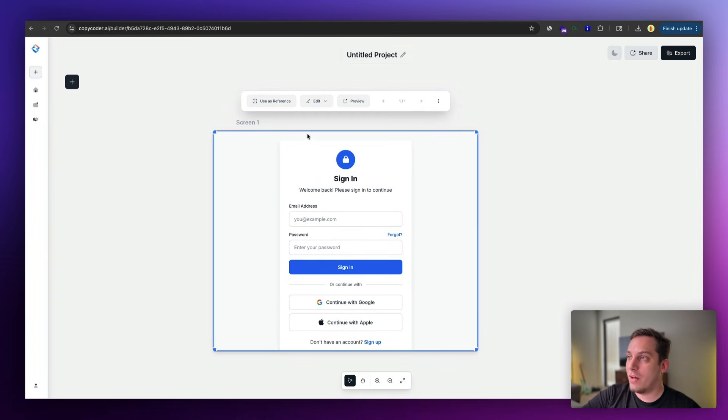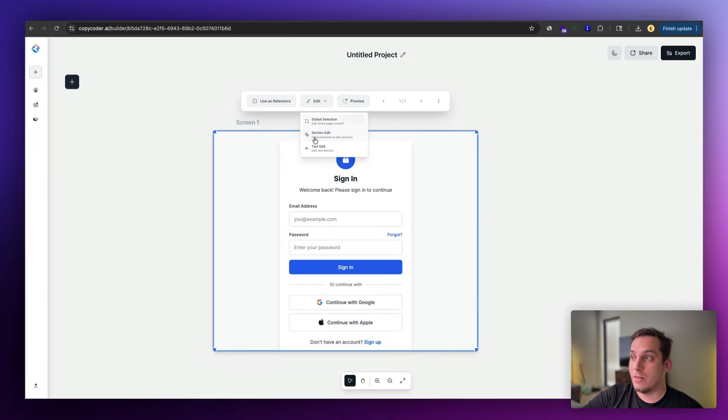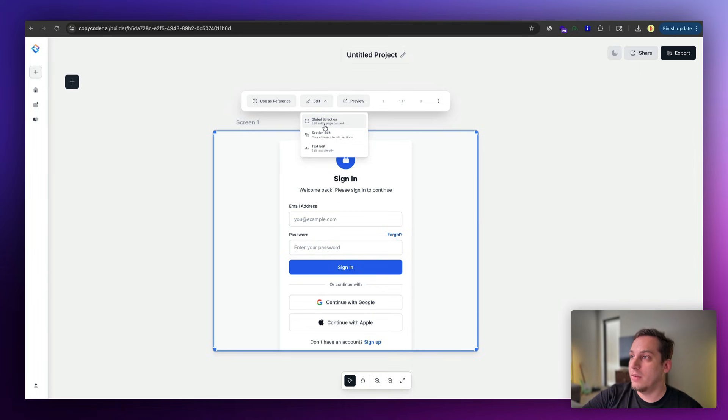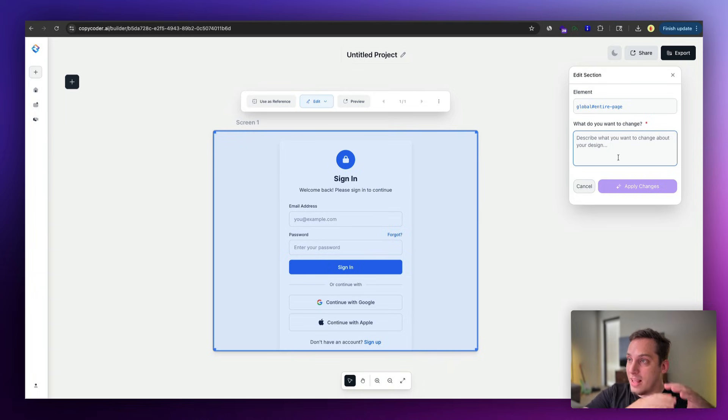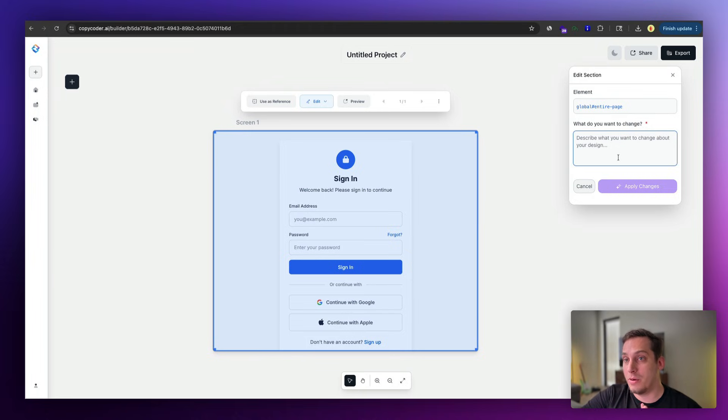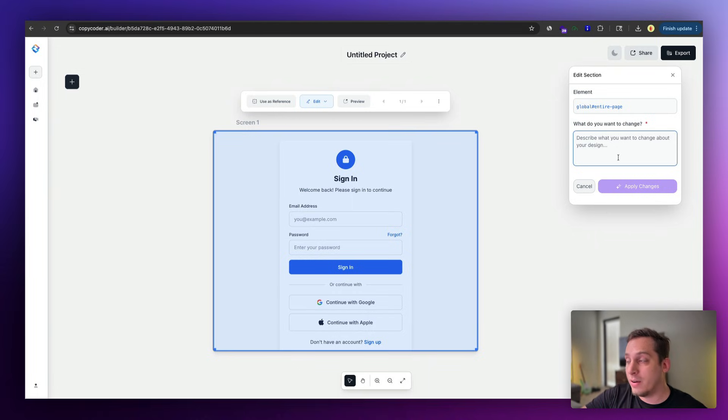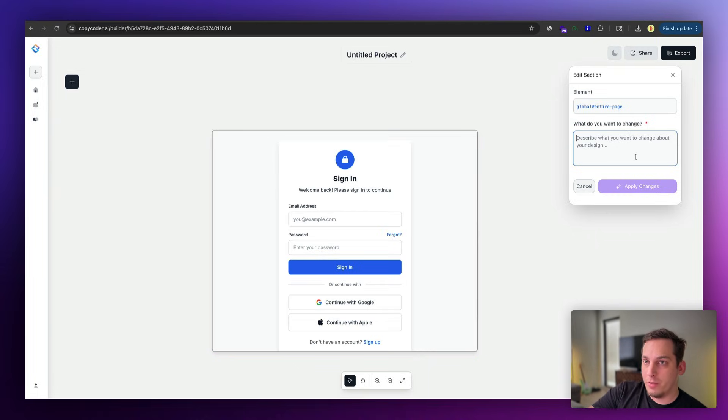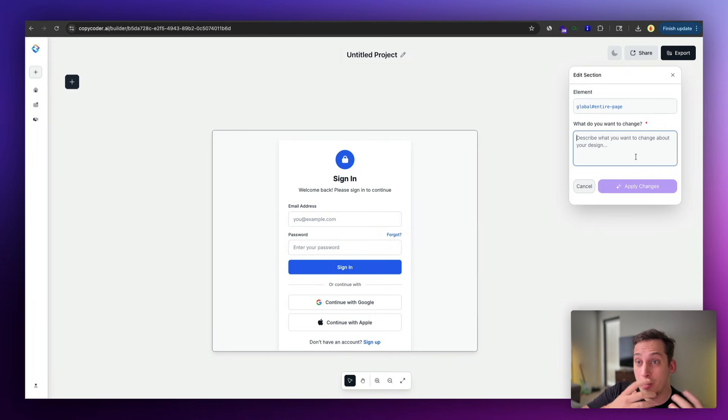So if I were to just click on the component, we have this edit option where we can do a global selection, we can edit a section, or edit a text. In this case, let's just try to do the global selection to see how this looks like. And basically what that does is that it selects the whole component, and then you can use AI to change specific things about this component. We can change the layout, we can change the global colors over here. So for the global edit, we can say let's turn all the blue colors, let's turn the primary color into a more green color.